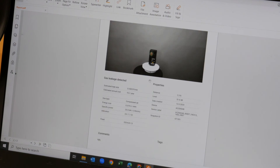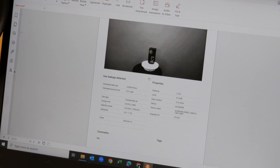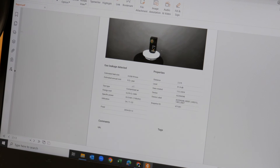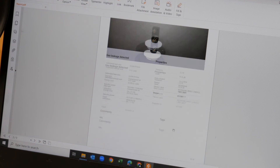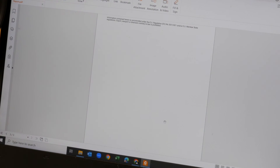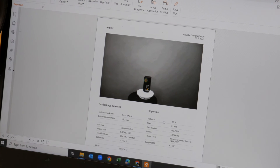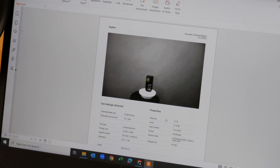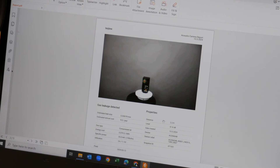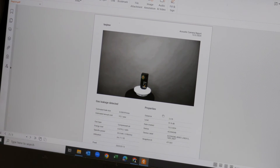The report includes the gas leakage information, image, and all the data that we had previously entered. This report can be attached to any work order to help teams find the issues that they're looking for.